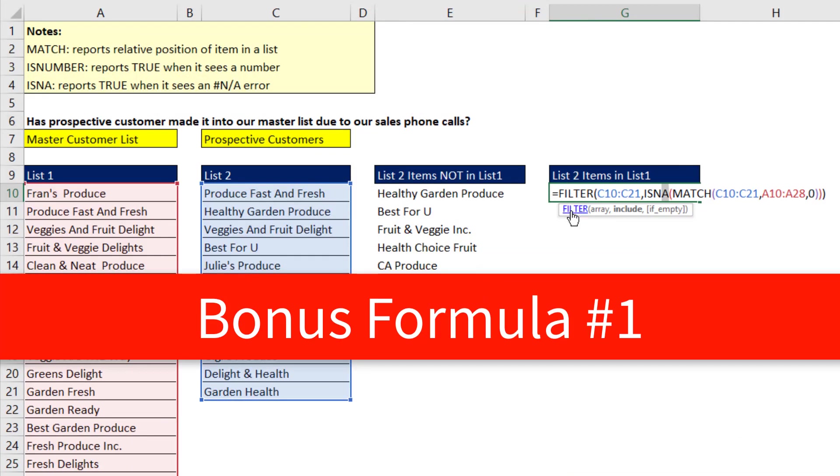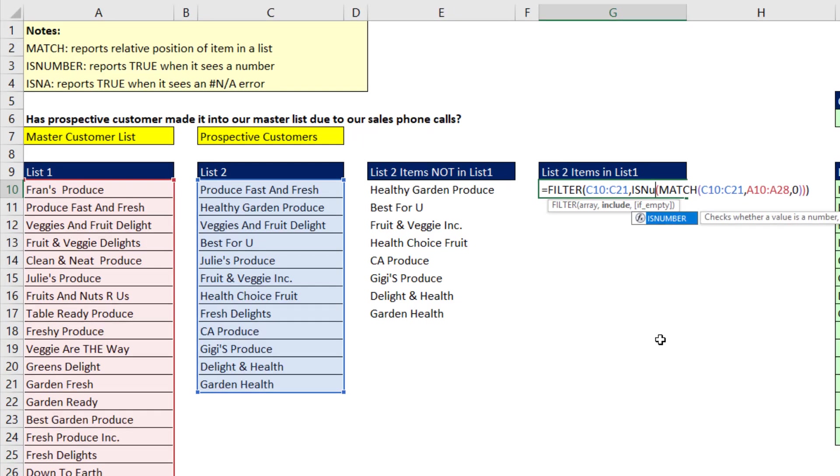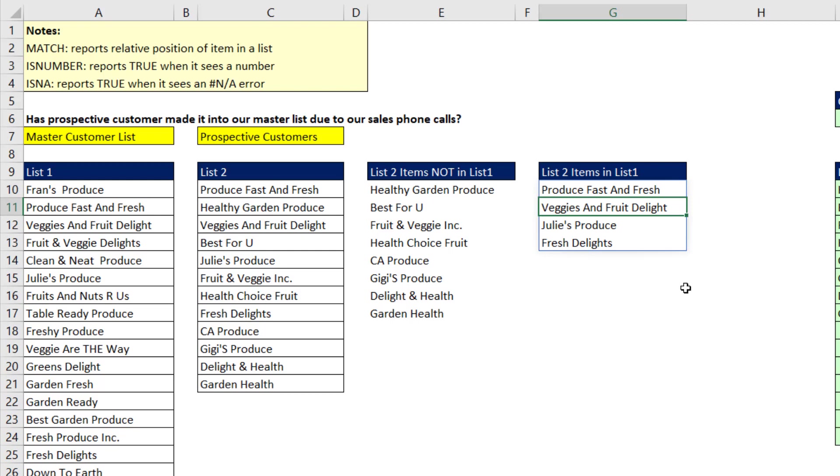Bonus formula number one. If we want the items in both lists, then we simply, instead of using ISNA, we say, are you a number with ISNUMBER? When I hit Enter, that spills the items that are in both lists.